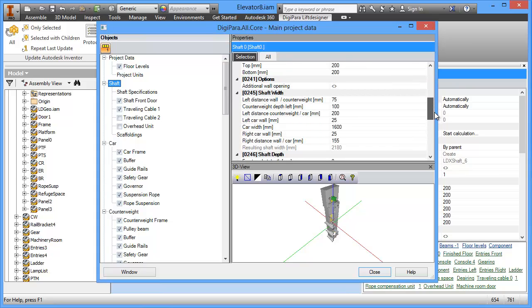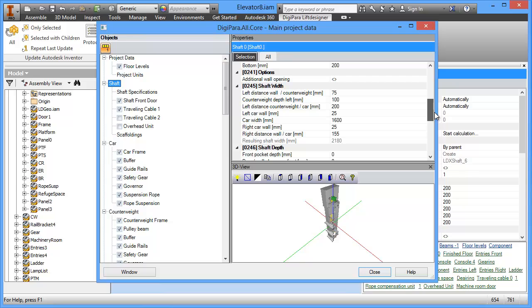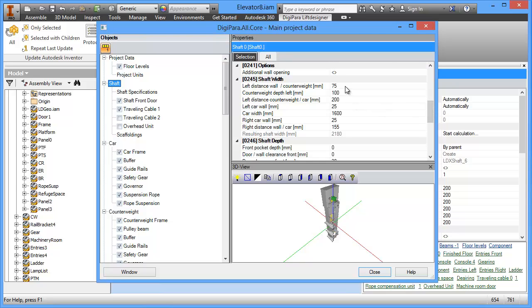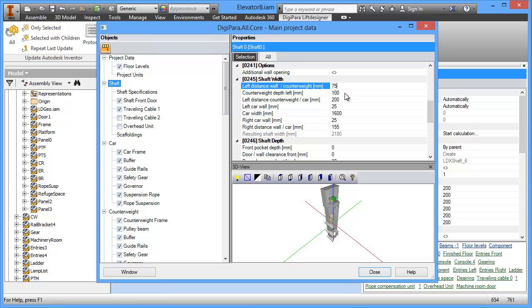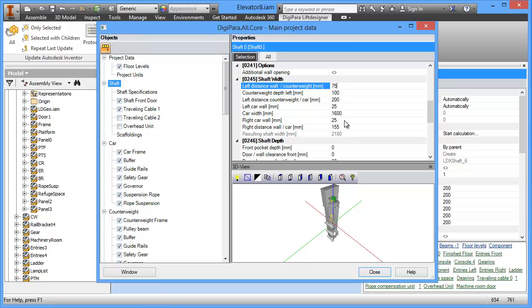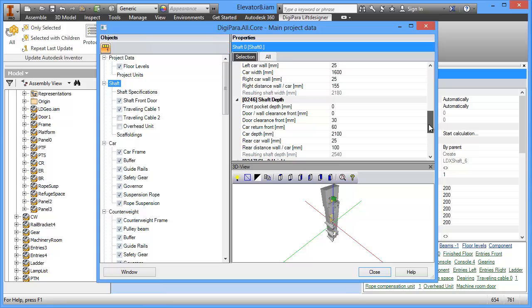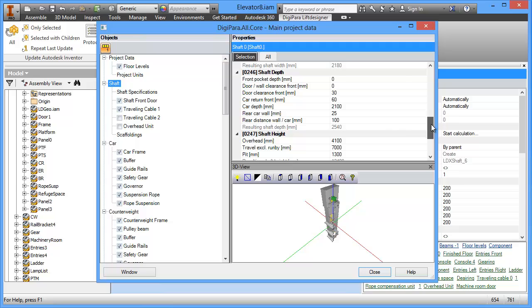And you see here also the main characteristics for shaft width and shaft depth calculation. So it's important to understand how lift designer calculates shaft width and shaft depth. It usually calculates these from the main dimensions inside the shaft. So you see the resulting shaft width is 2180 and this is gray or disabled. This is because this is calculated based on a formula based on these different items. The same is for the shaft depth here, which is resulting on the door package, the car depth and the rear car wall distance.